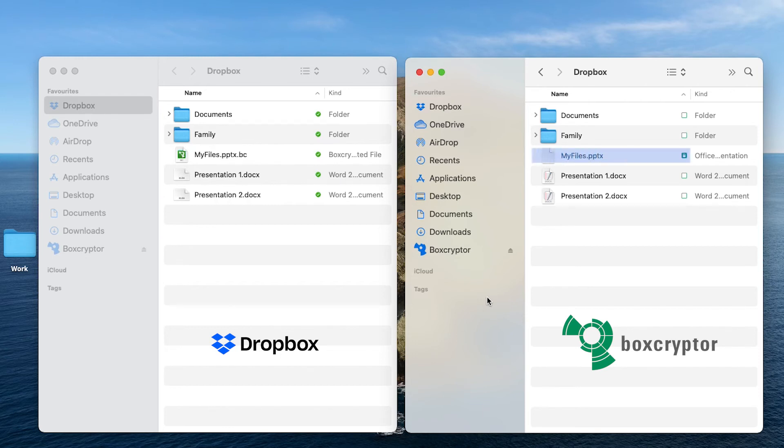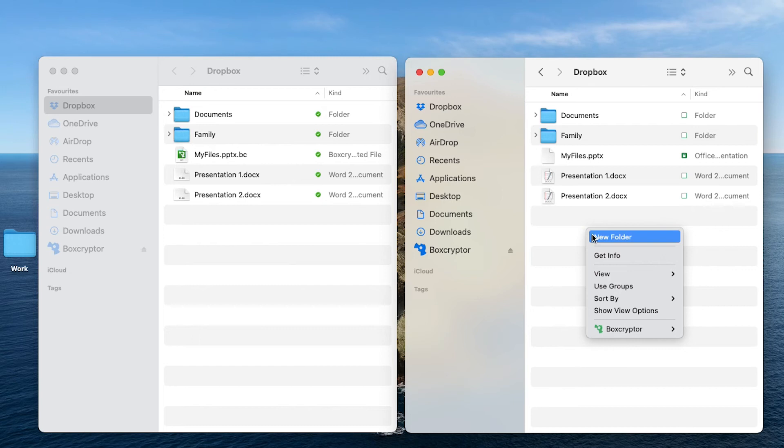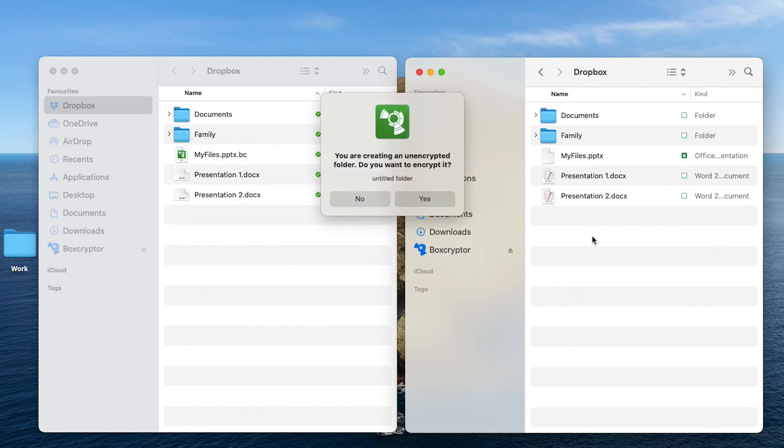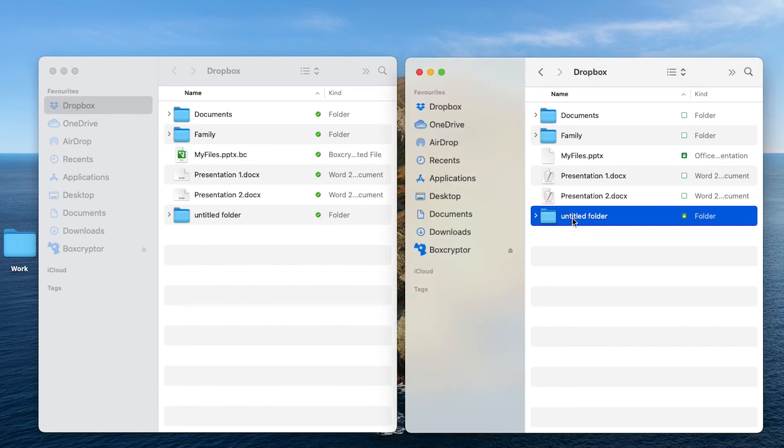Now let's see how you can encrypt files in your Dropbox. Create a new folder in your Boxcryptor disk first. A window opens and asks if you want to create an encrypted folder or not. Choose encrypt. When the encryption is finished the folder is marked green. And that's it.